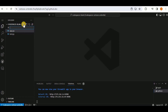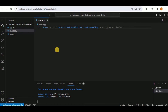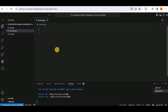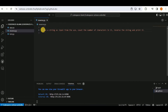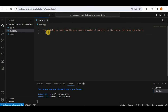Creating a new file reverse.py. A comment is added describing what should happen: take a string as input from the user, count the number of characters, reverse the string, and print it. Copilot then begins suggesting the code based on these comments.